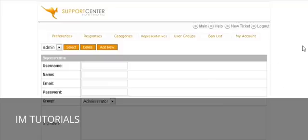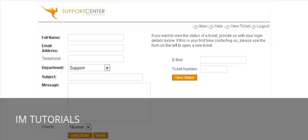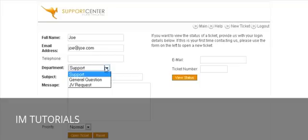That's about all we need to do for the setup process. Now let's go through what happens when somebody actually opens a ticket. This is what your users would see. You give them a link to your help desk, and when they click it they'll be brought here. They key in their name and optionally a telephone number.